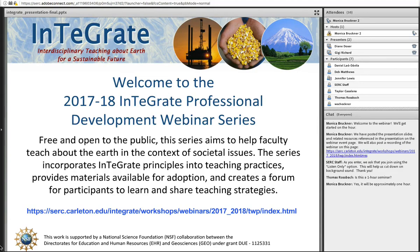If you happen to lose video during the presentation, you can go to that page, download the slides, and follow along. If you have questions along the way, you can type them into the chat box. With that, I'm happy to introduce today's speakers: Diane Dozer from the University of Texas at El Paso and Gigi Richard from Colorado Mesa University, who will be presenting Sustainable Solutions to Societal Issues: Teaching Earth Literacy Across the Undergraduate Curriculum.